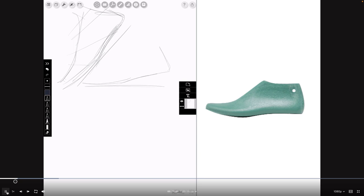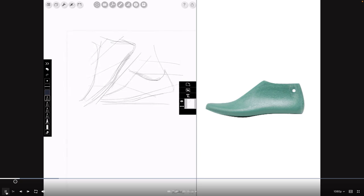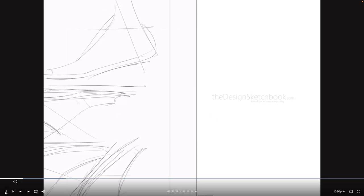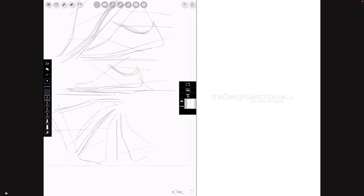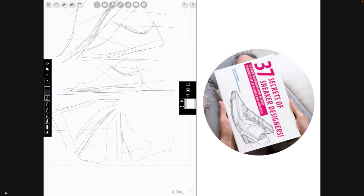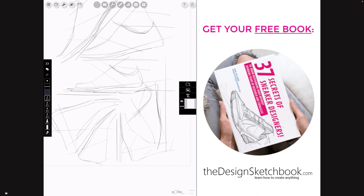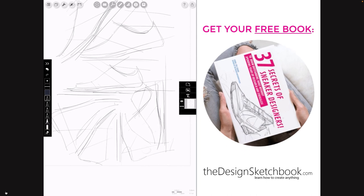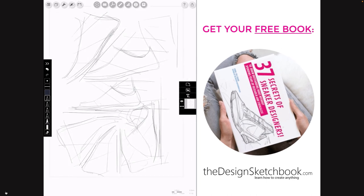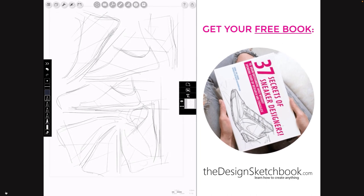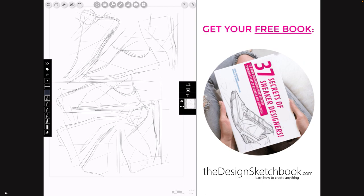The right thing to do when you want to draw unlimited designs with unlimited creativity is to draw multiple shoe lasts right here on your page. Here I'm on iPad with Morpholio Trace. I draw many, many of them and then you can draw the shoes on top. I invite you to get your free book — the 37 secrets of the sneaker designers — that is going to help you get started.